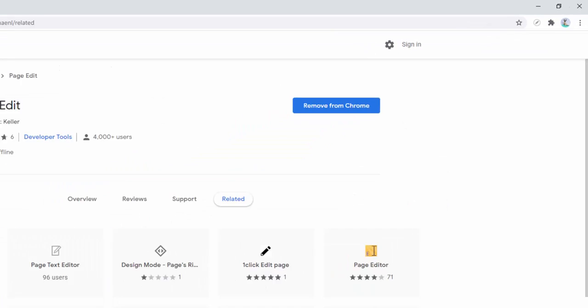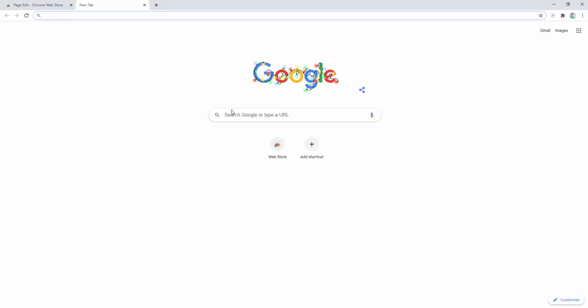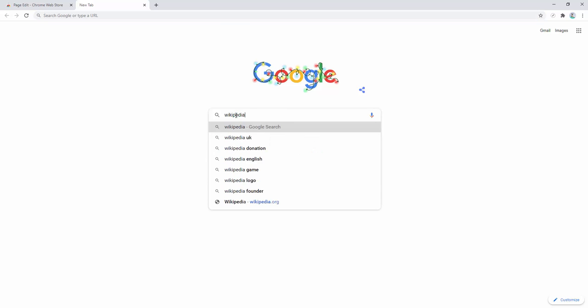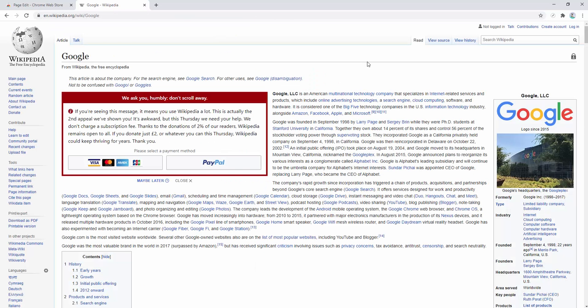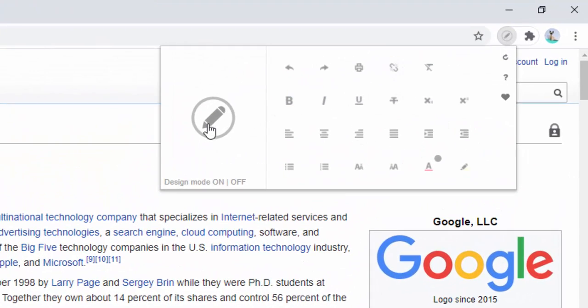So let's go ahead and road test this. We are going to go to Google and type in an article. Let's have a look at Wikipedia and Google. After we load this page, we can see that the extension is turned off. So let's go ahead and turn it on.